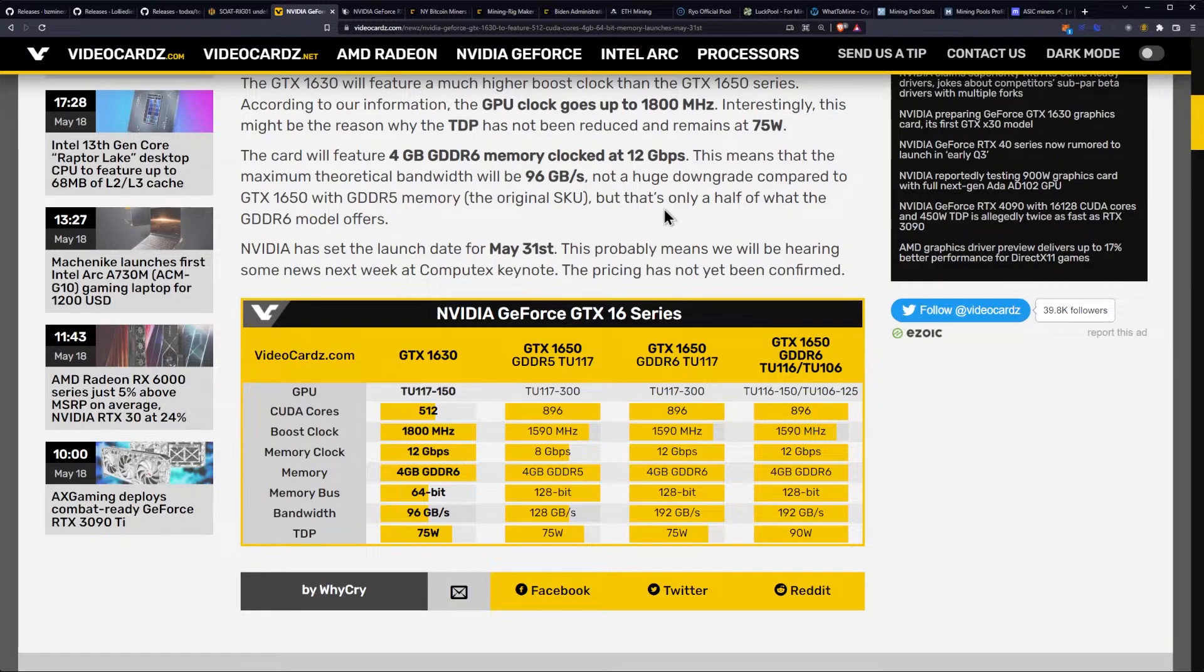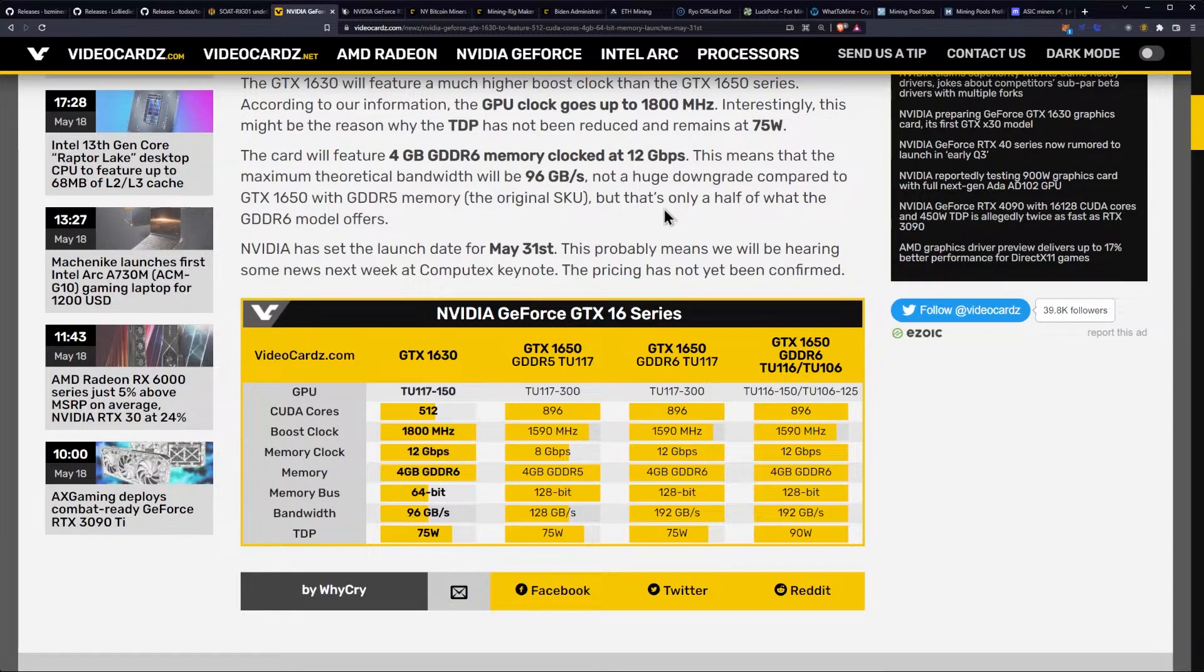Even if it could mine ETH, which it can't because of the memory configuration, you're probably not going to be getting that much hash rate. So, maybe like a quarter of the bandwidth of like a 3060 or something like that, or a 3060 Ti, somewhere around there.